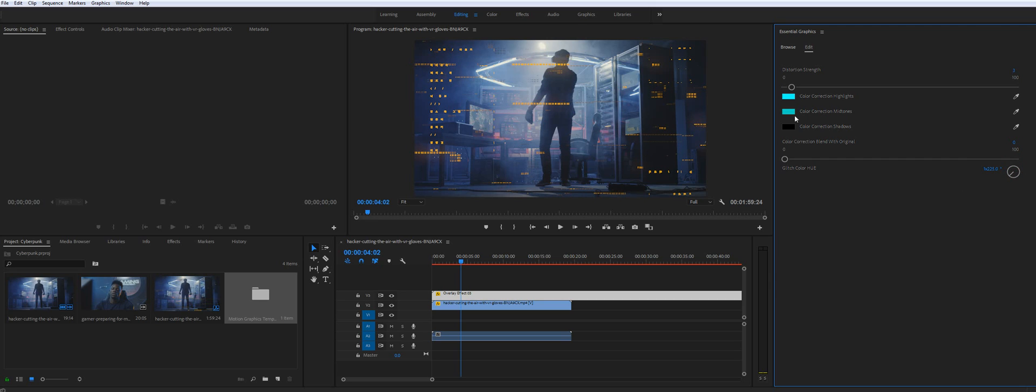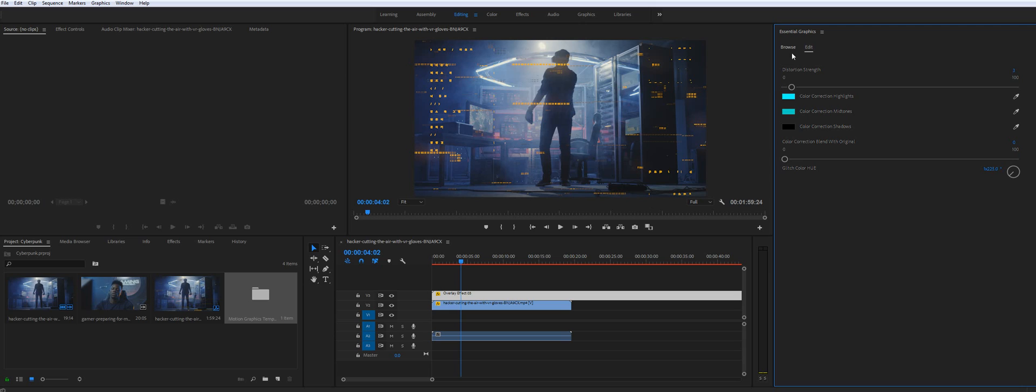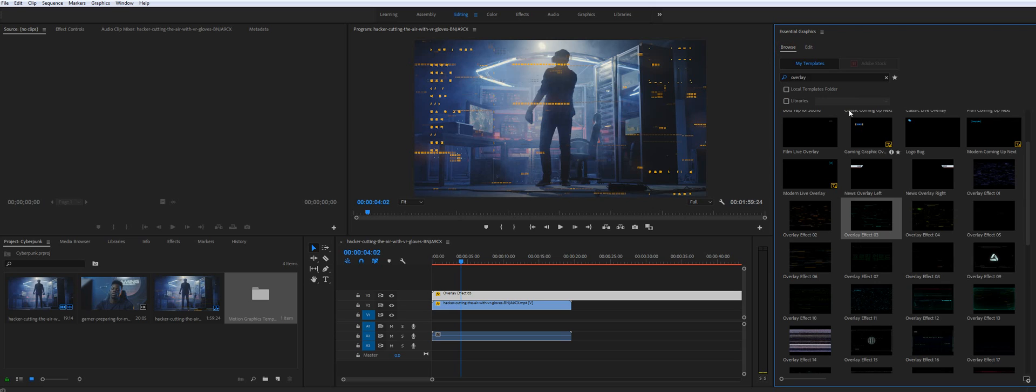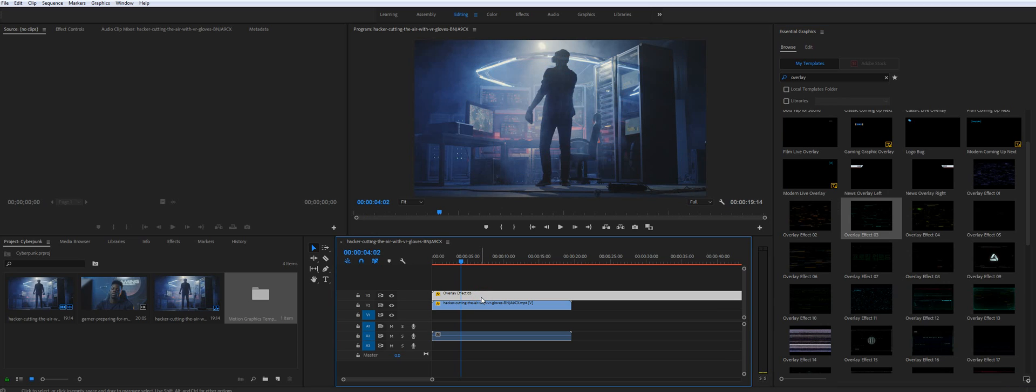You can also control colors manually but I found this color control is much better and you will get better results with it. So we have about 20 or 30 of the different overlays. Let me try another one.